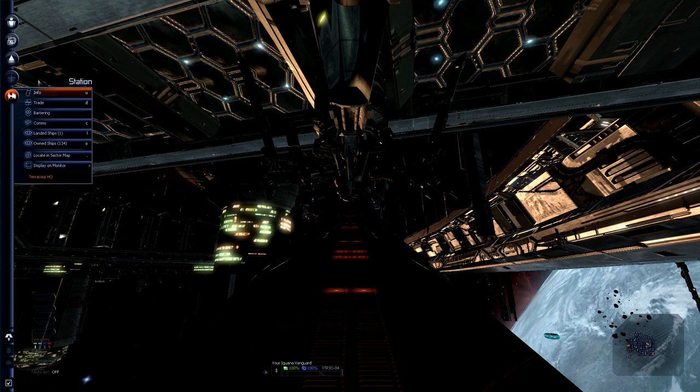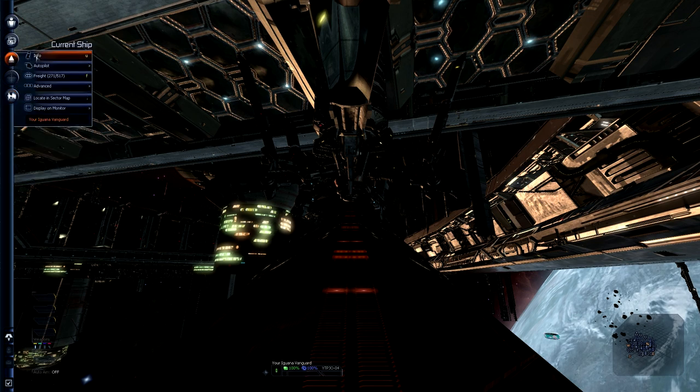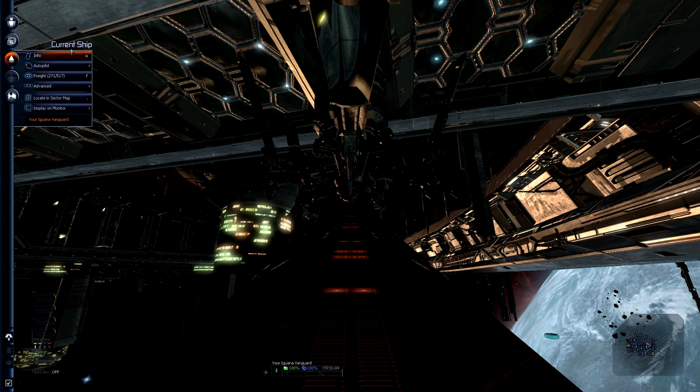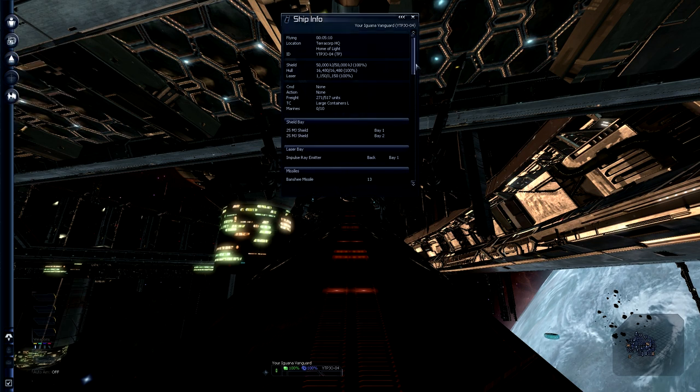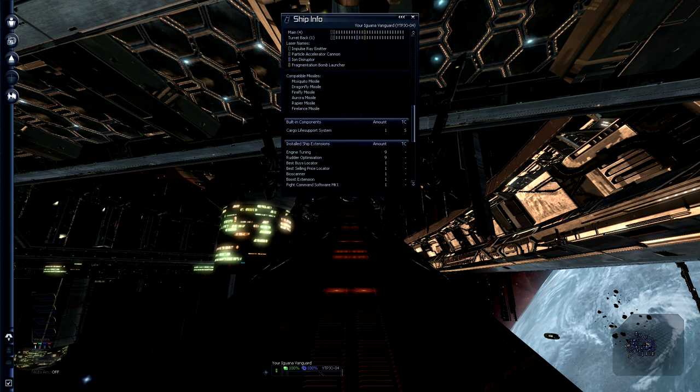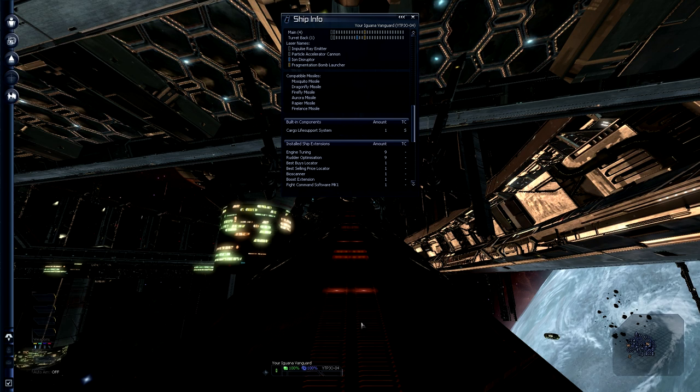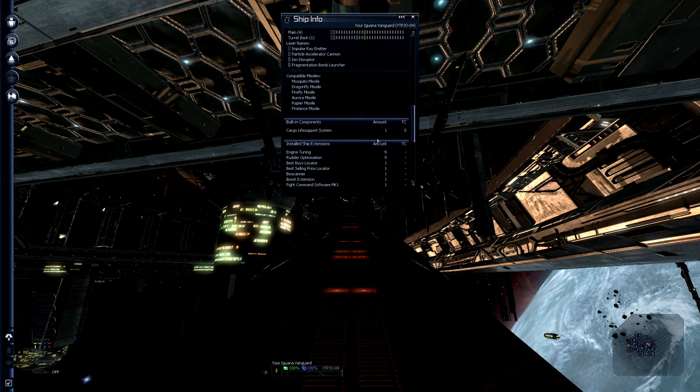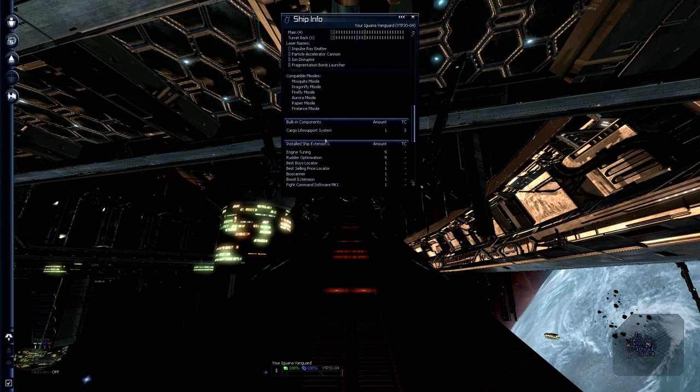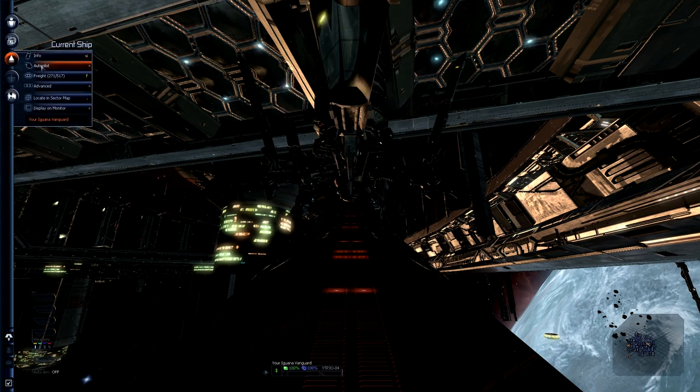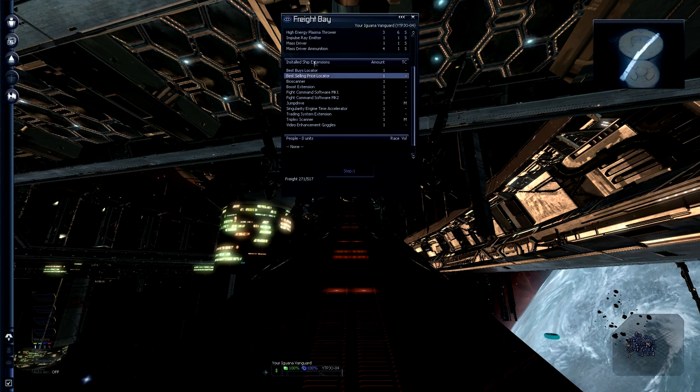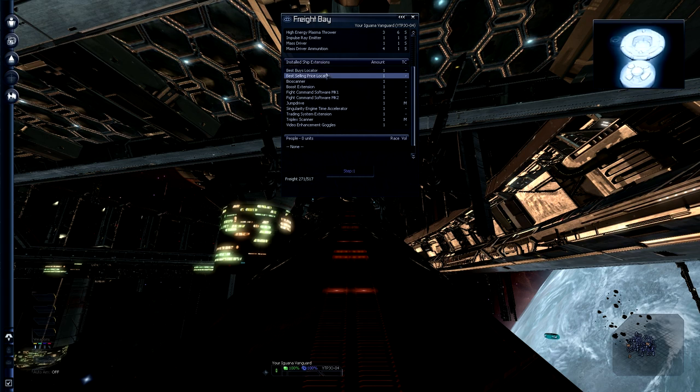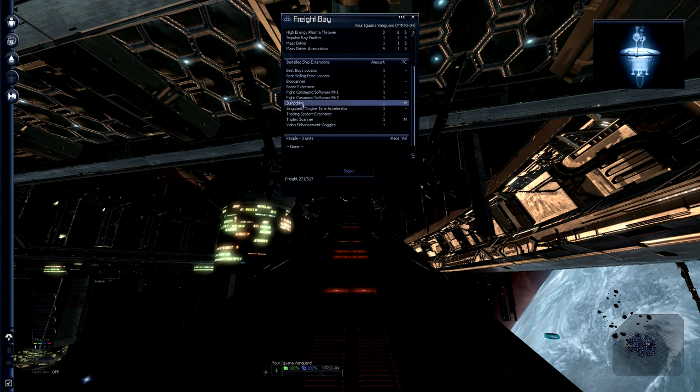If you go to your current ship, you can see either in info or in freight, but there is a small difference. If I click on info here you will see built in components, which is a cargo life support system in the case of this ship. If you go to freight you will not see the built in things, you will only see the installed ship extensions.